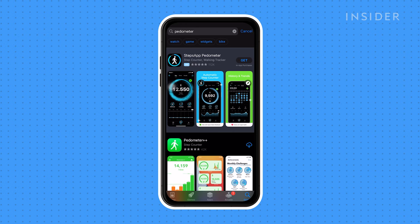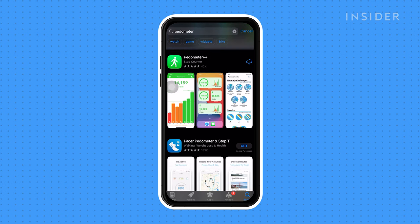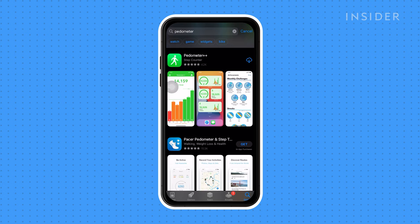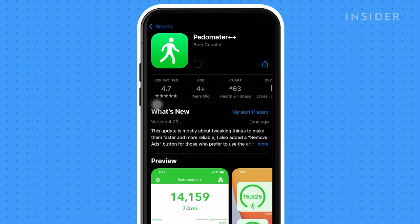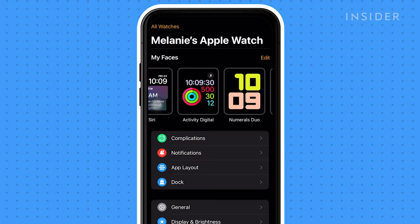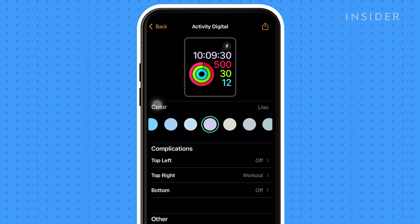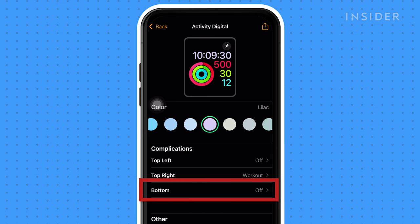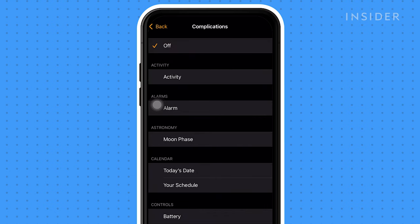You can also use third-party apps like Pedometer++ to track your steps. After installing the app, navigate to the Watch app on your phone. Tap on Activity Digital under My Faces. You can edit your complications to show different information. Tap on Bottom and tap Pedometer.